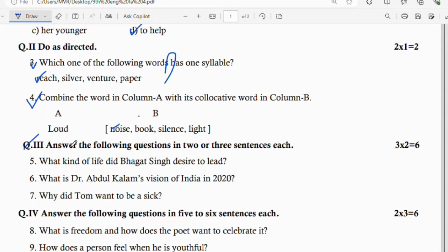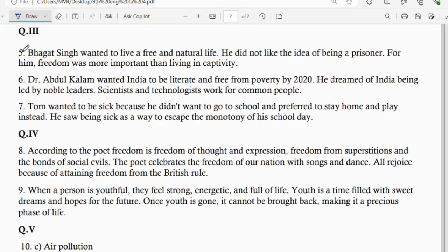Next main section: answer the following questions in 2 or 3 sentences each. Question number 5: what kind of life did Bhagat Singh desire to lead? Bhagat Singh wanted to live a free and natural life. He did not like the idea of being a prisoner. For him, freedom was more important than living in captivity.